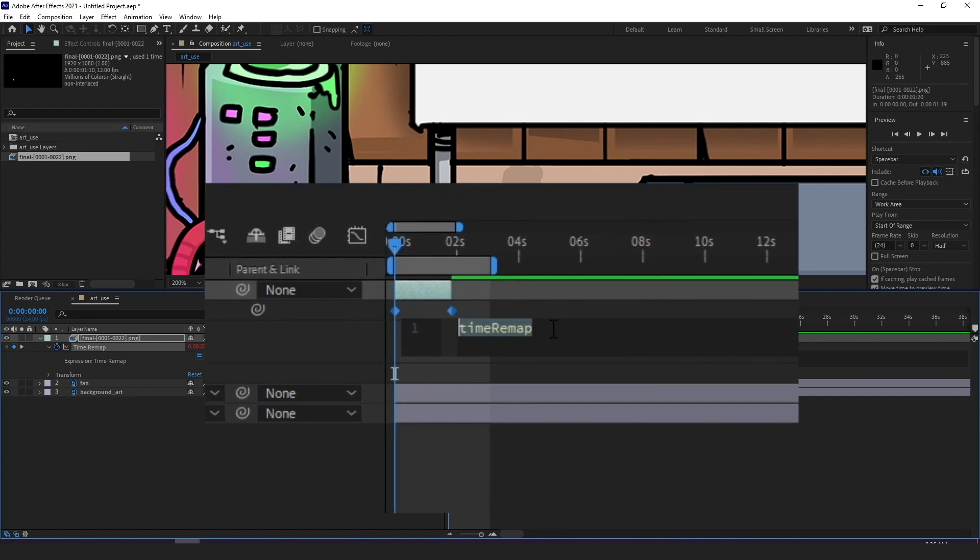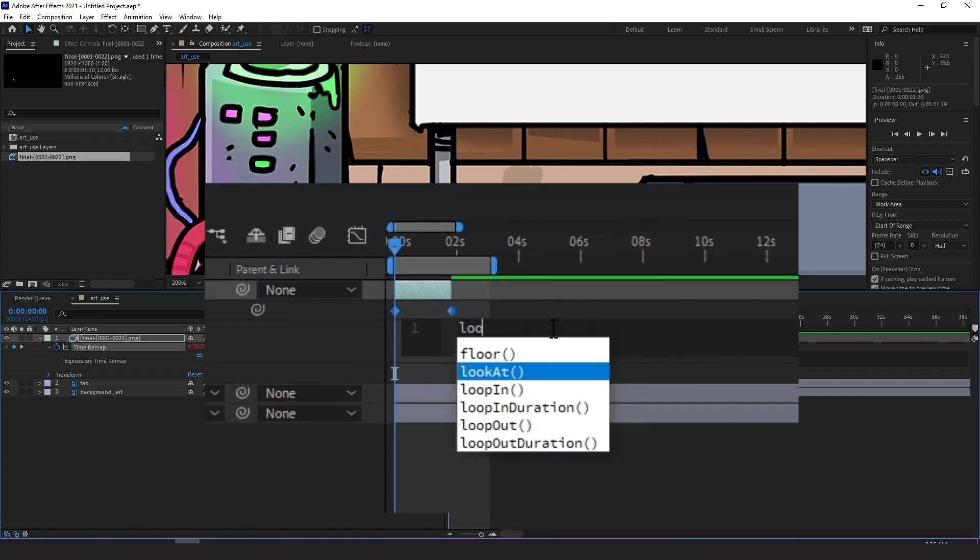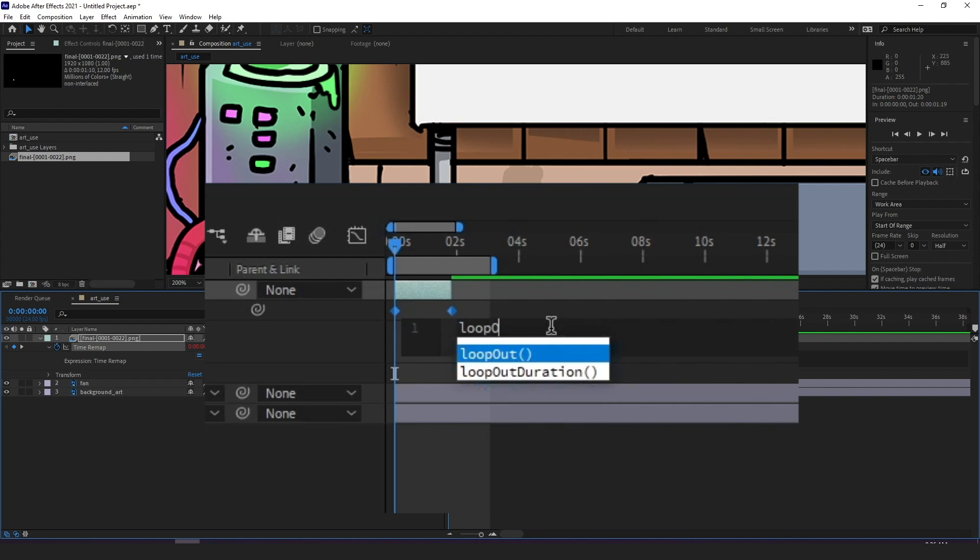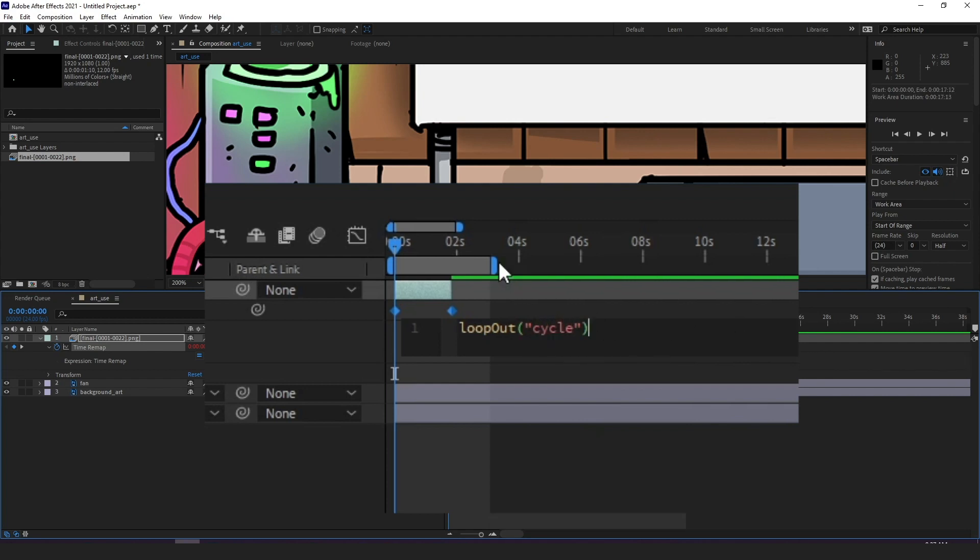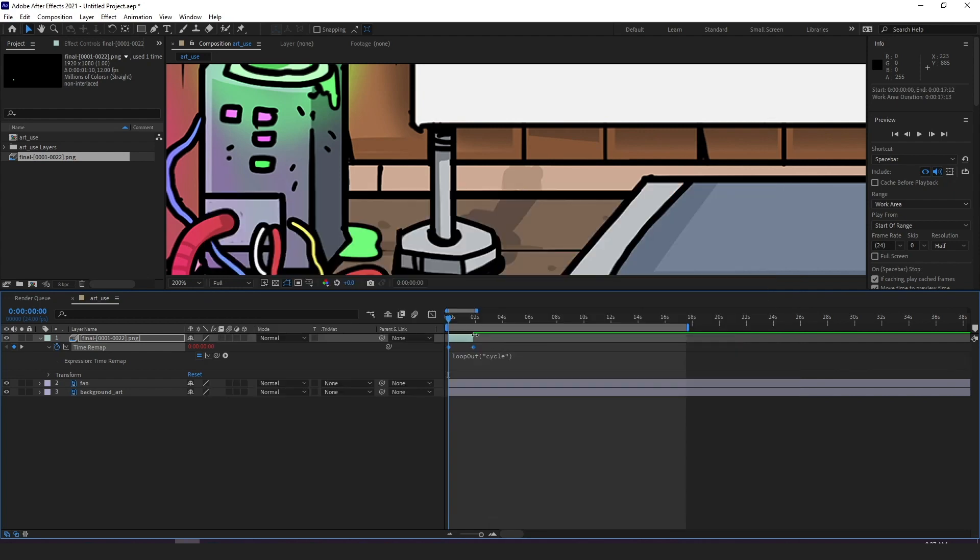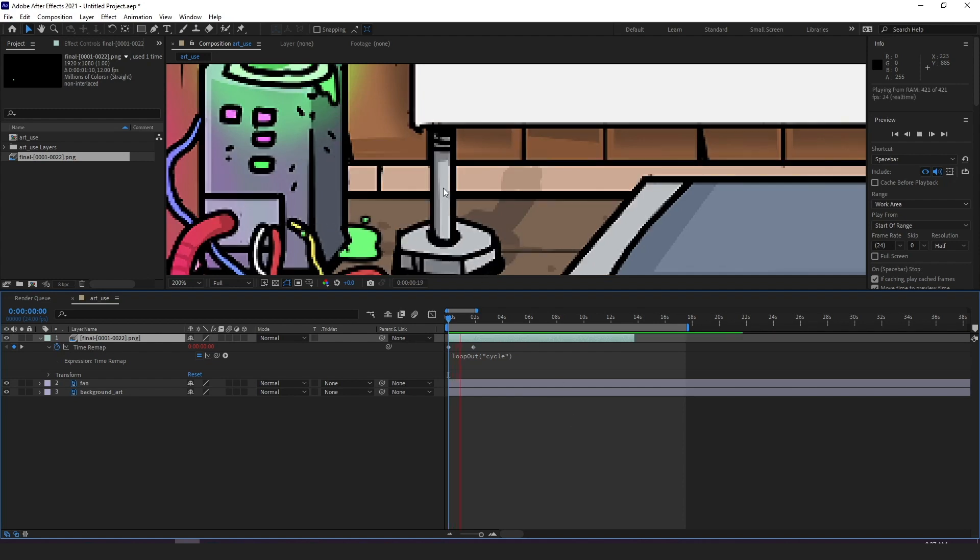So we clean up the section and write loop out with capital O, parenthesis and quotation mark cycle quotation mark parenthesis. What happens now is that it will loop the sequence for as long as we decide the layer should be in the timeline and this is very very useful.